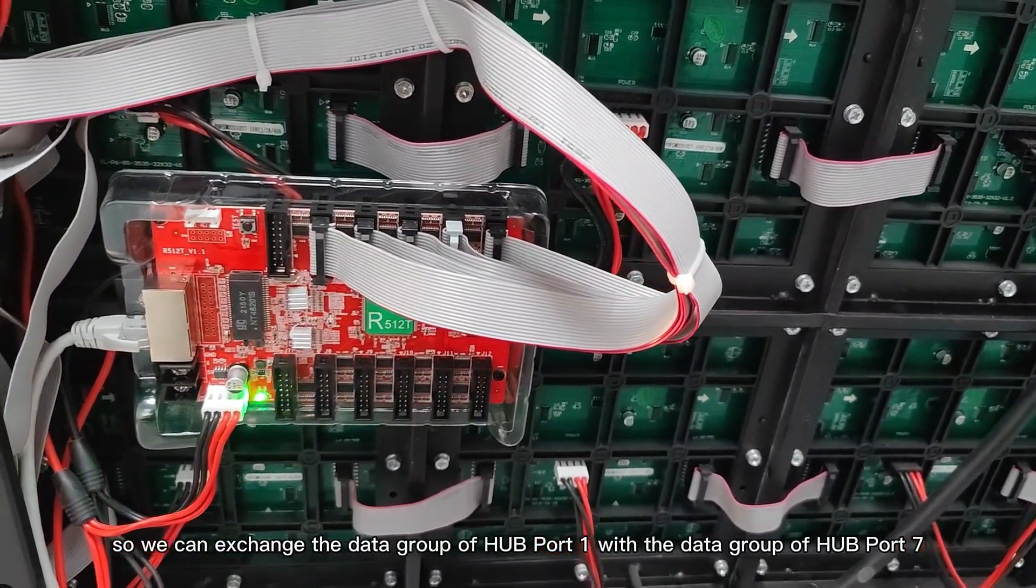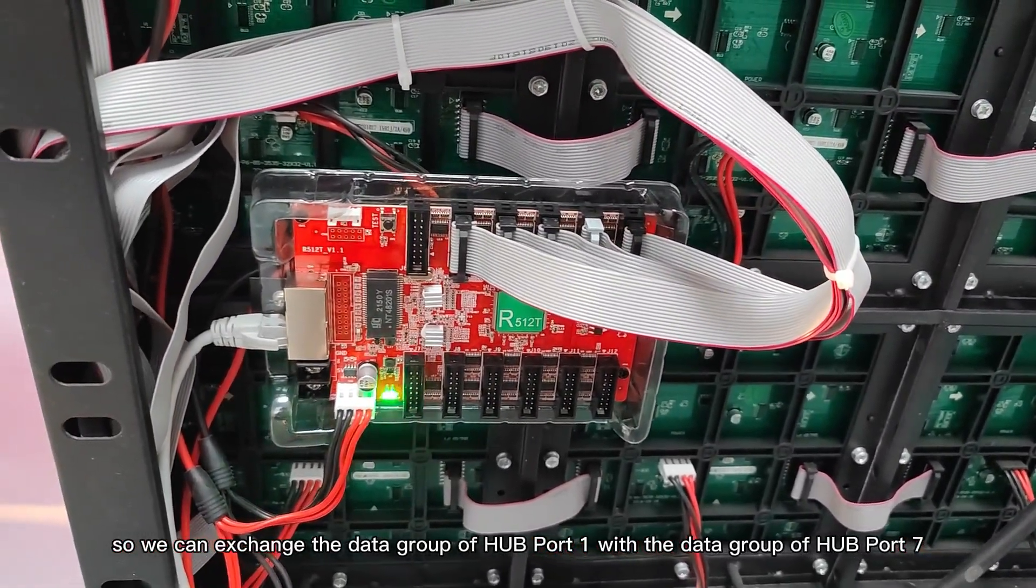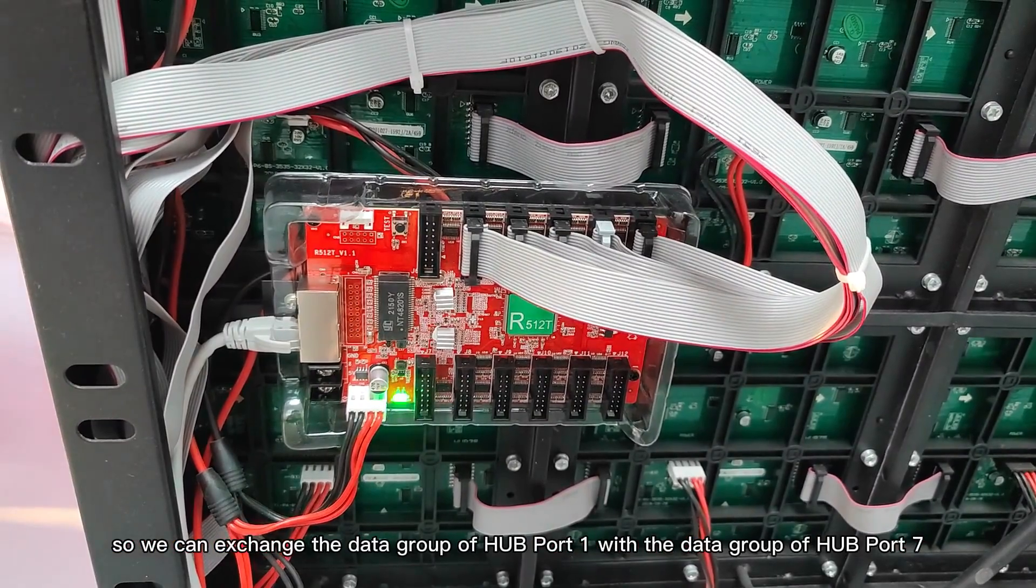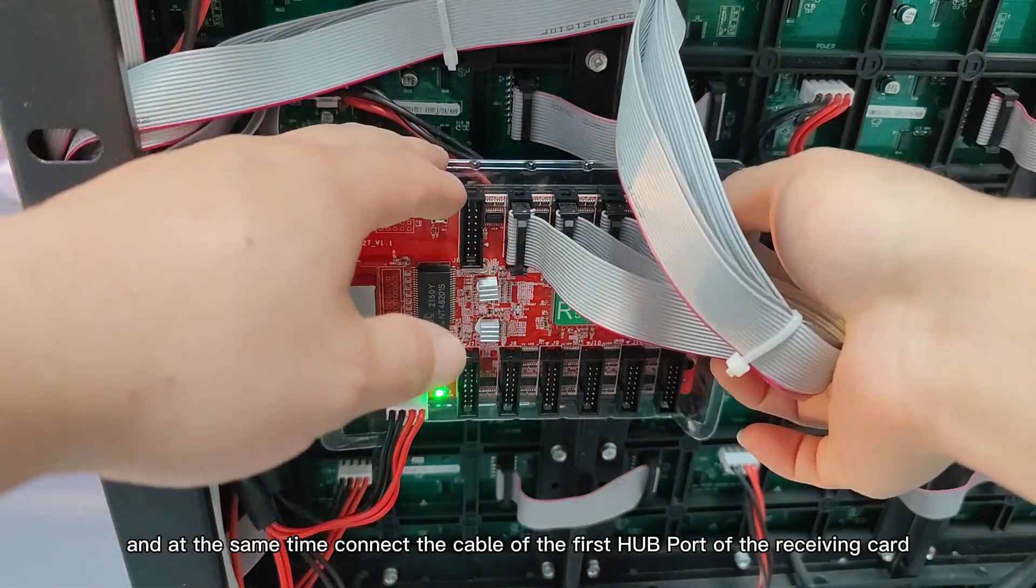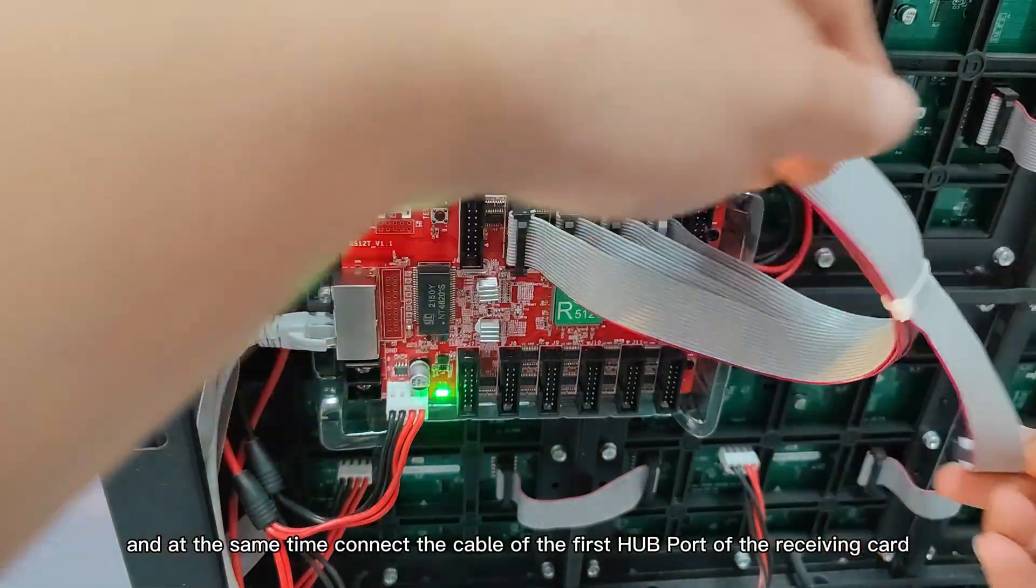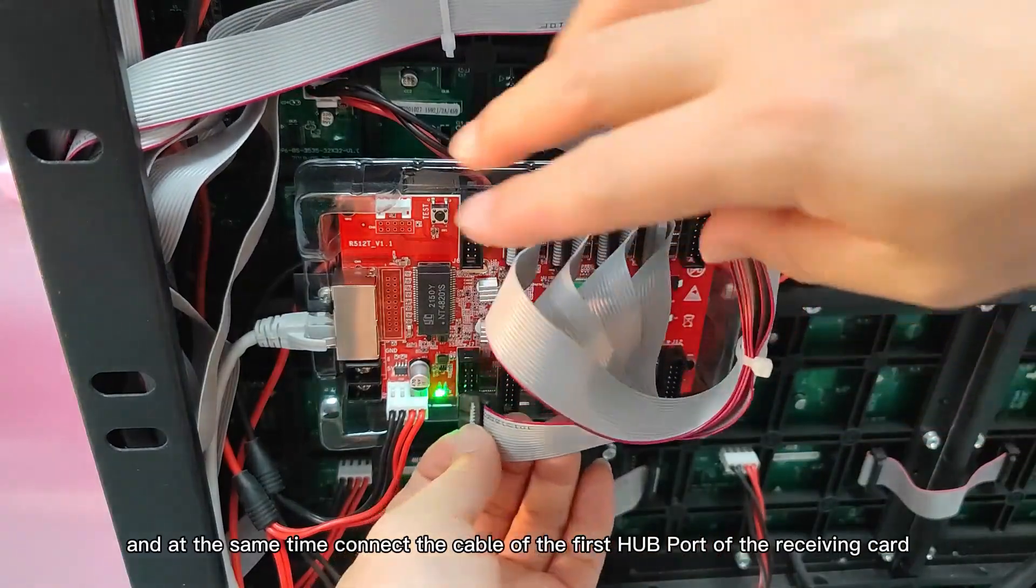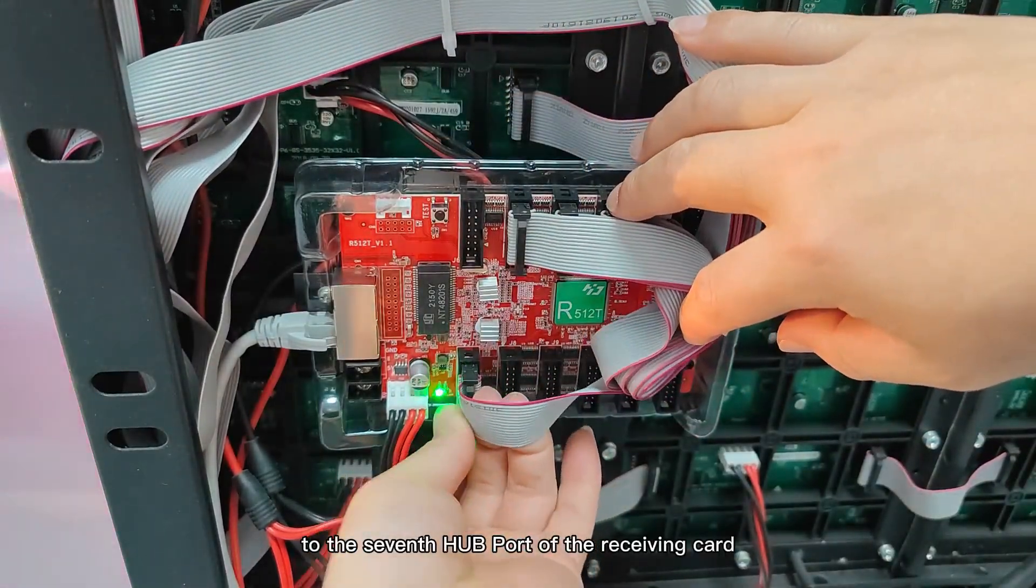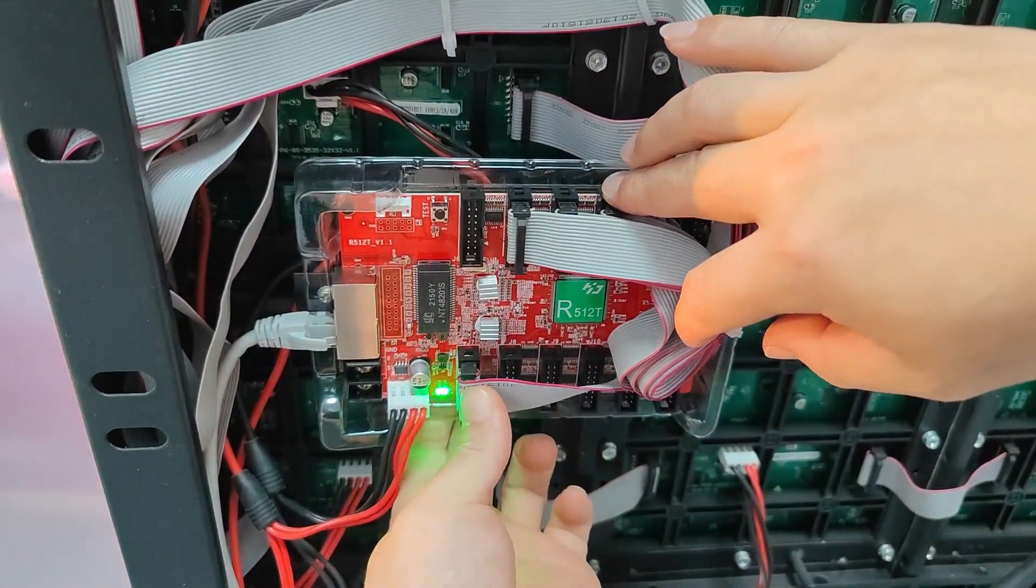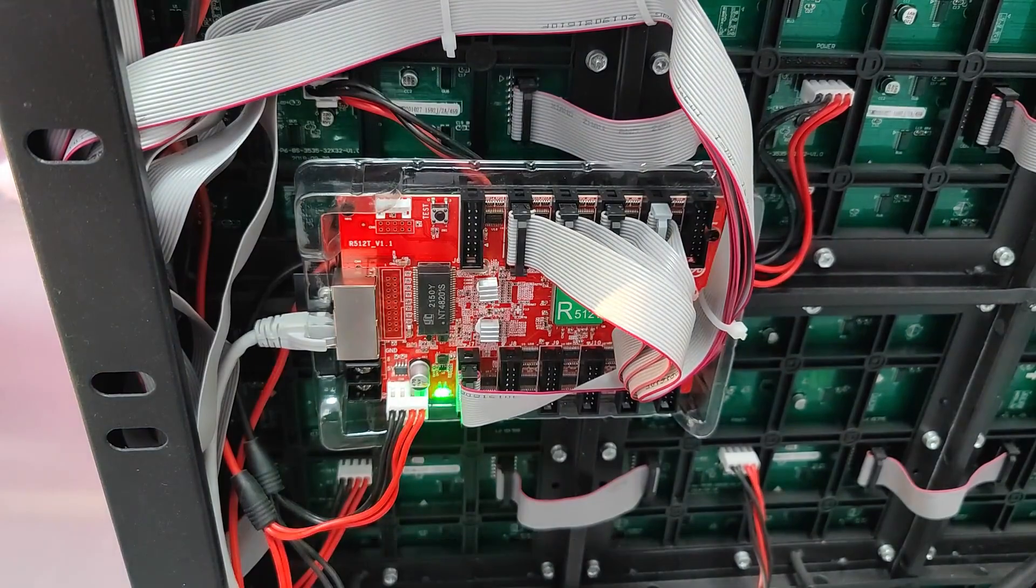So we can exchange the data group of hard port 1 with the data group of hard port 7, and at the same time connect the cable of the first hard port of the receiving card to the 7th hard port of the receiving card. In other words, change the cable.